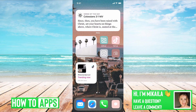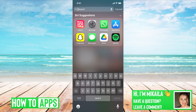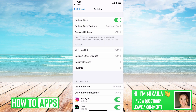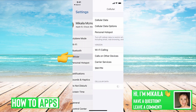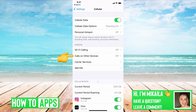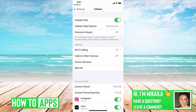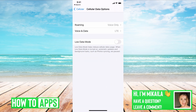On my phone, I want to go to Settings, and then once we're in Settings, we're going to go to Cellular, which is the fourth one down. We want to make sure Cellular Data is on, which is the first toggle, and then the second option — Cellular Data Options — we're going to click on that, and then we're going to go to Voice and Data.